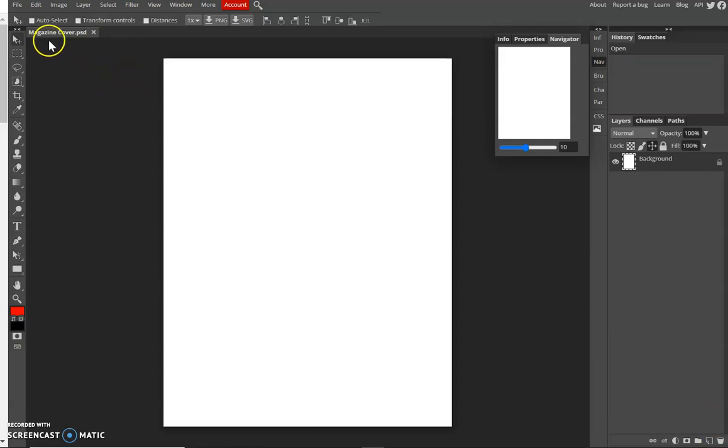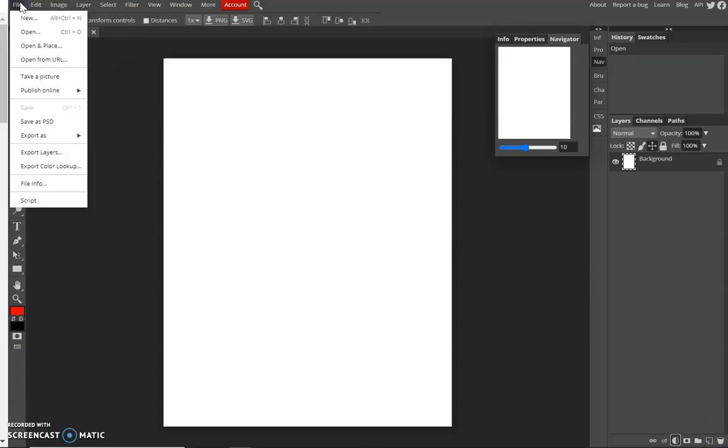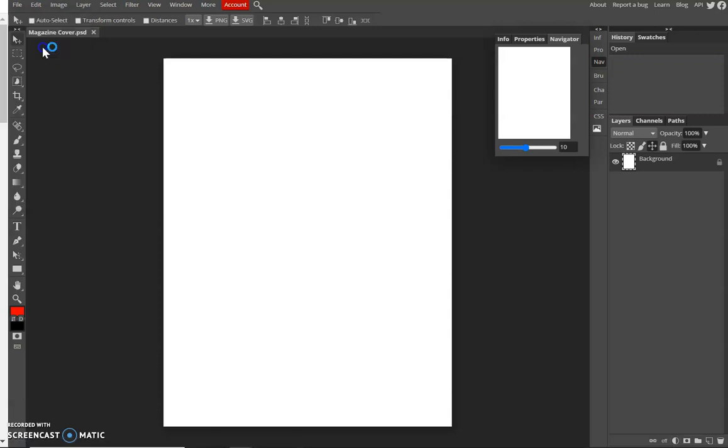So I'm going to put the big picture. Open the file, click File and Open and Place.